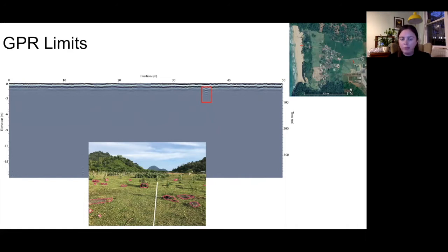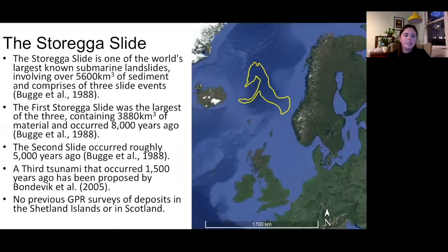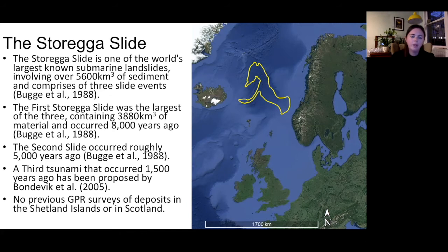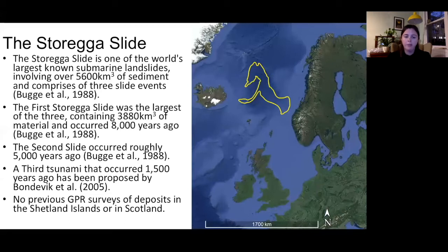Moving on to the Storegga Slide — one of the world's largest known submarine landslides. It collapsed in three parts: the first and largest occurred about 8,000 years ago, the second about 5,000 years ago, and the third approximately 1,500 years ago. At least this last event was within human habitation of the Shetland Islands and northern Scotland — the Viking invasion of Britain happened about 1,300 years ago. No previous GPR surveys of Storegga Slide deposits have been undertaken in the Shetland Islands or Scotland.